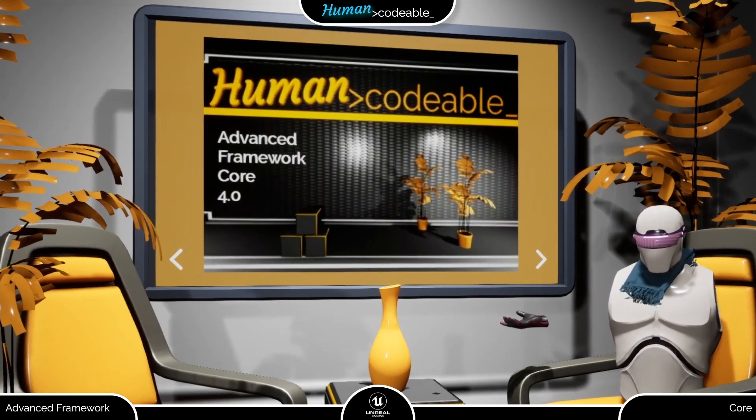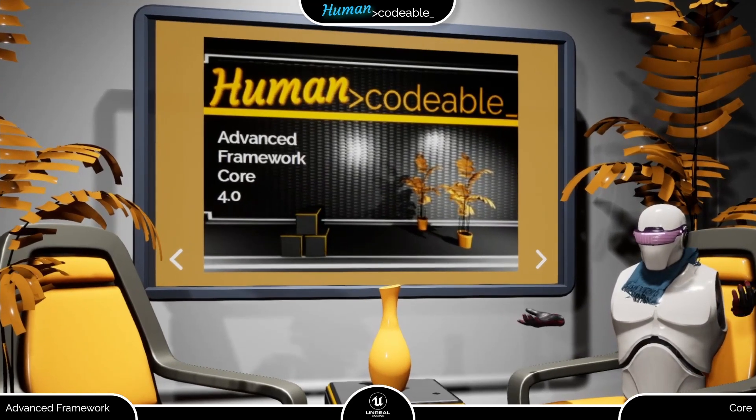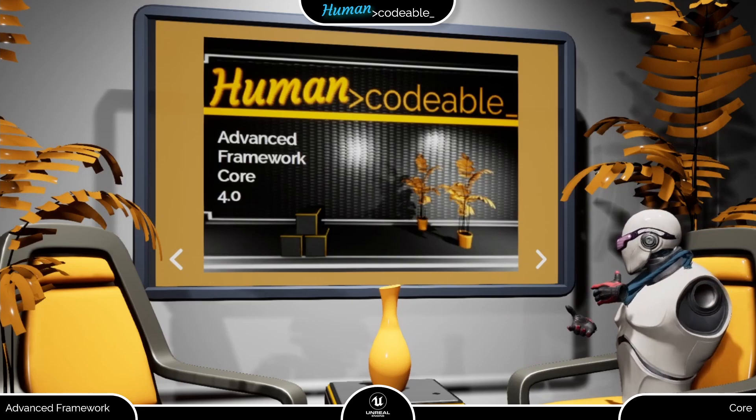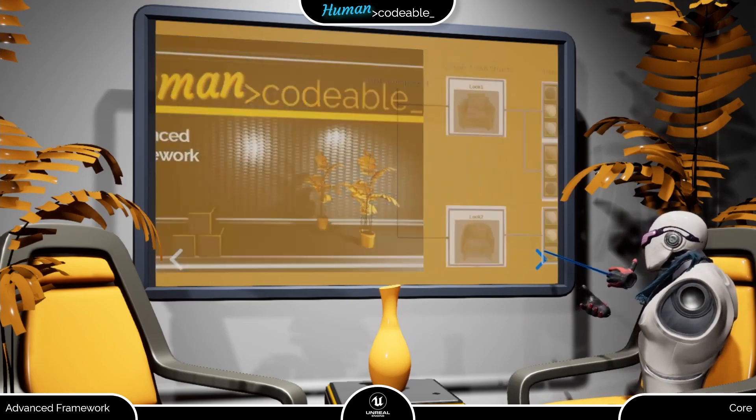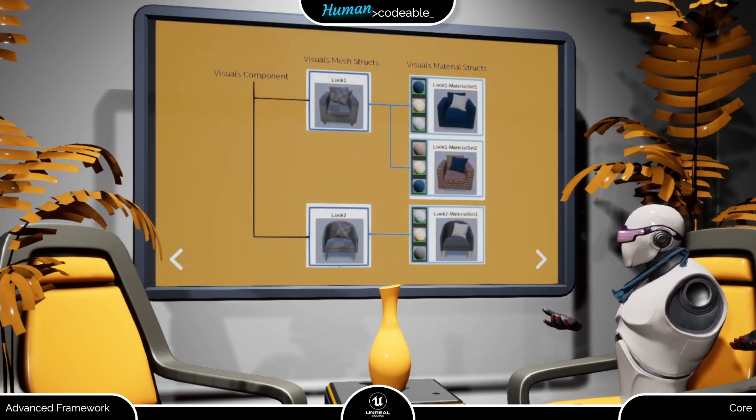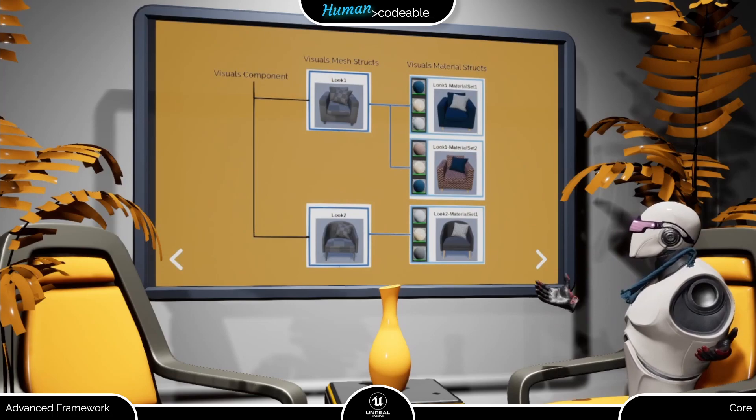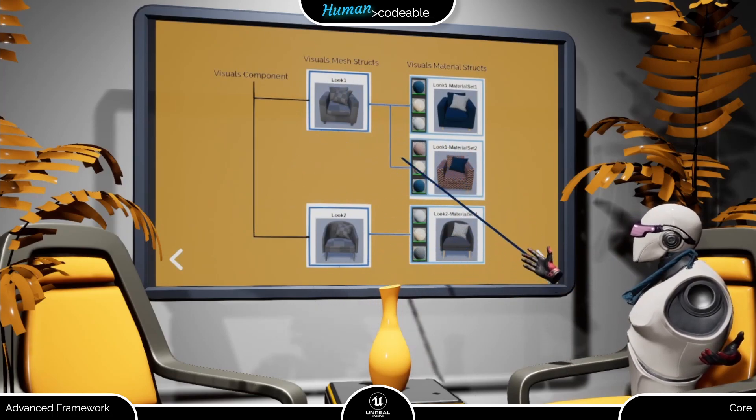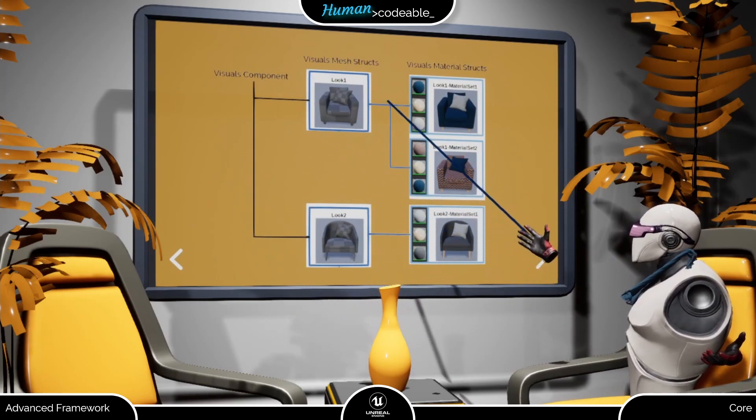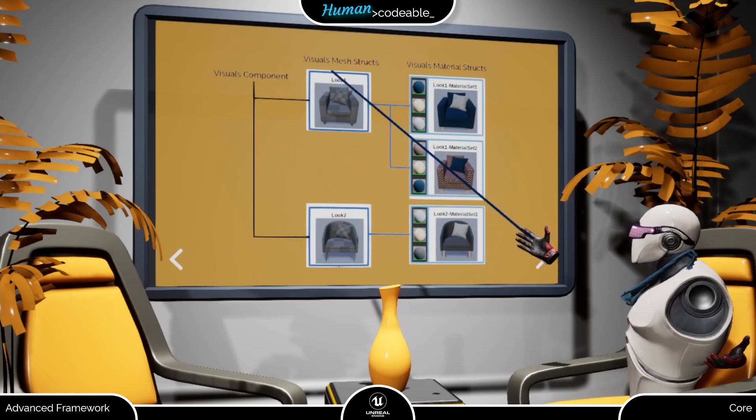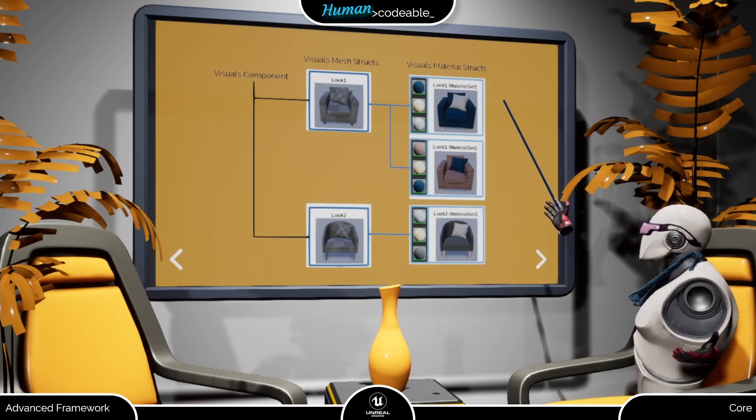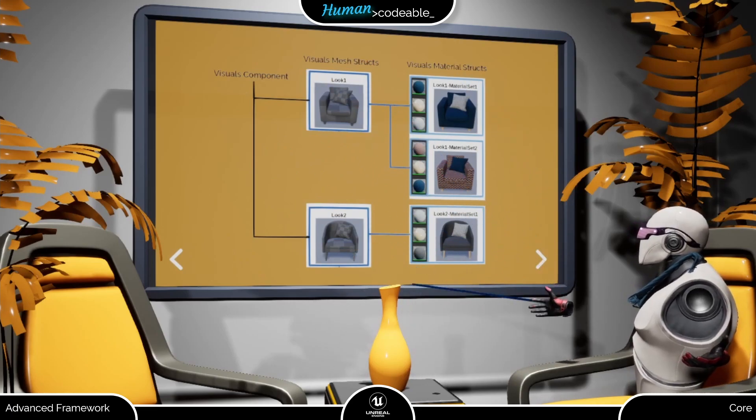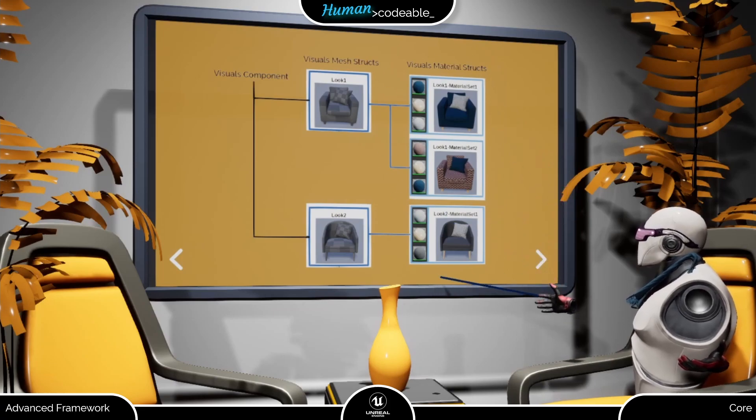The visual component describes the complete appearance of an actor on the basis of an array of integers. This works by subdividing the visual appearance of an actor into two structs. The visual mesh struct, which I also refer to as a look, and the visual materials struct, which I also refer to as a material set.